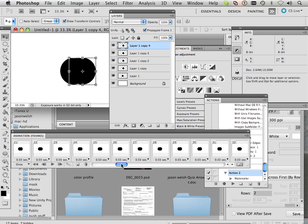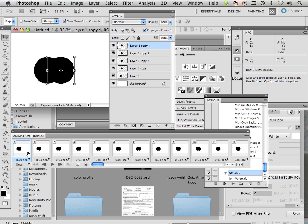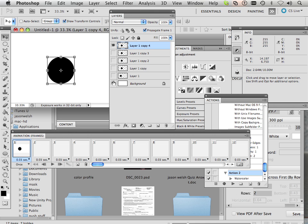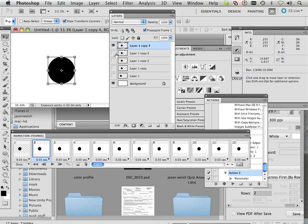But let's say, for instance, on frame one, I'm only showing this. Frame two, I'll show both. And hide this one.